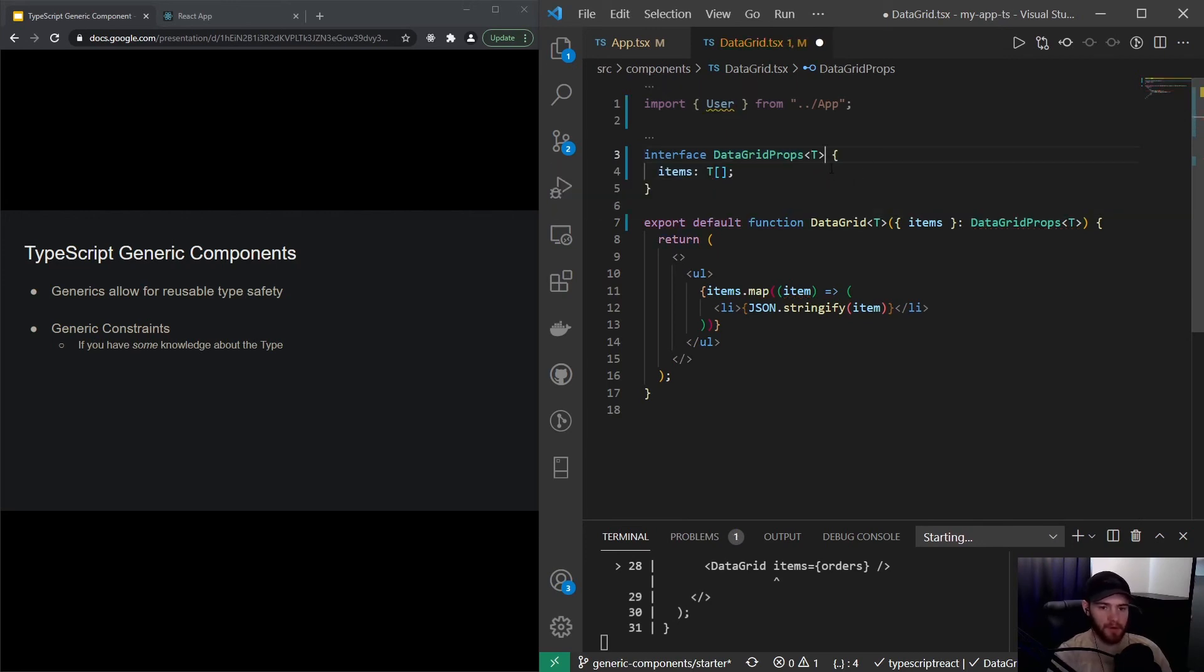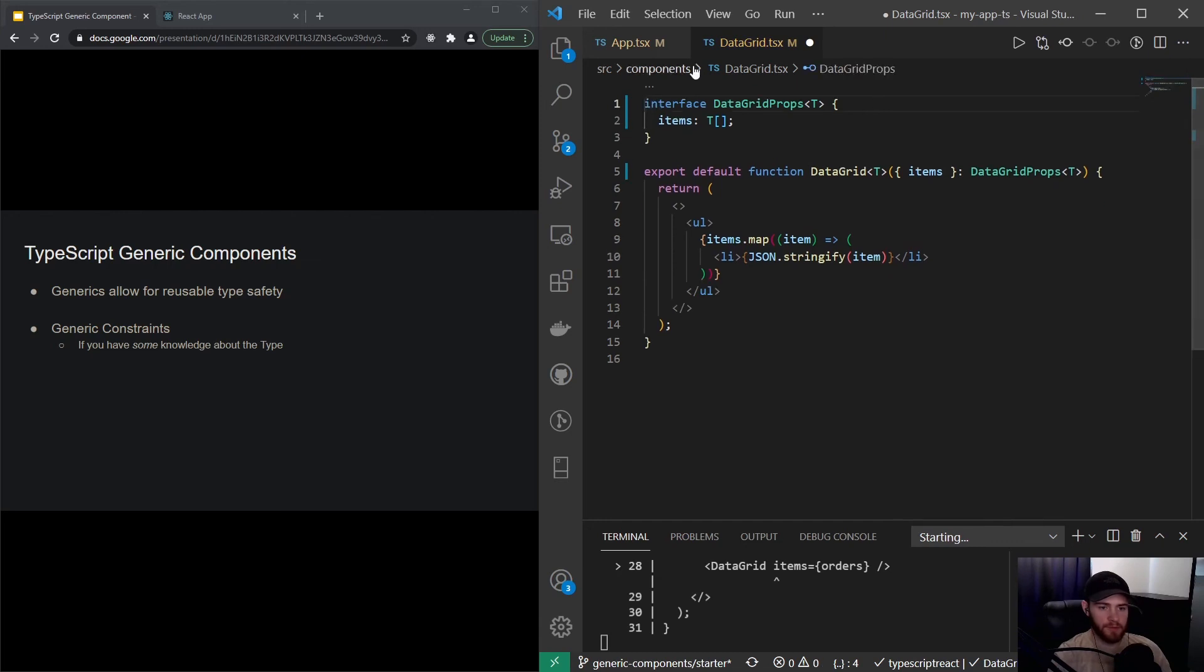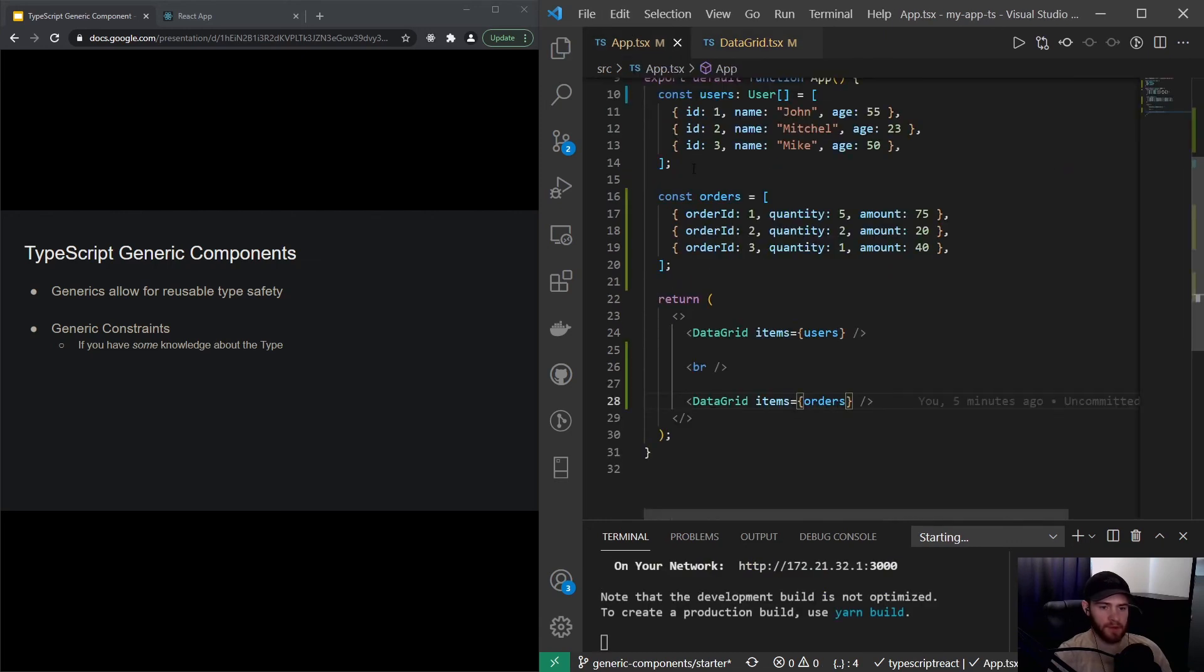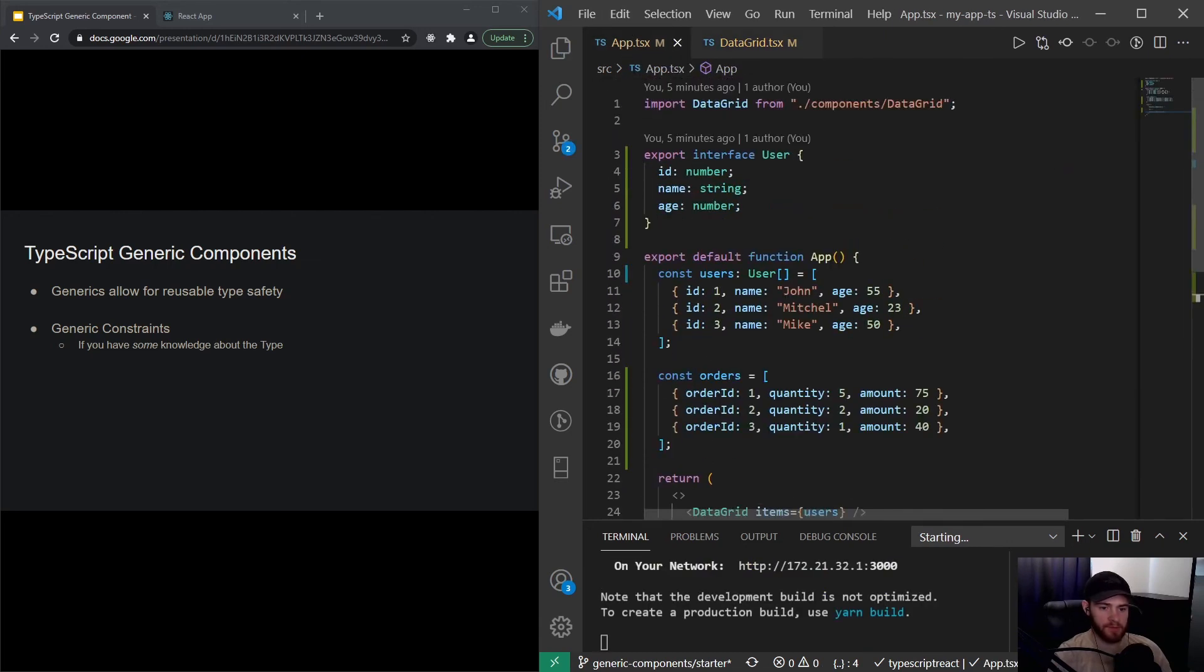Now you'll see when I hover over this it will say type data grid props is not generic, and that's because we need to pass the generic type here as well. There we go. You can actually remove this, and now I can save it. I can actually also remove the user interface.